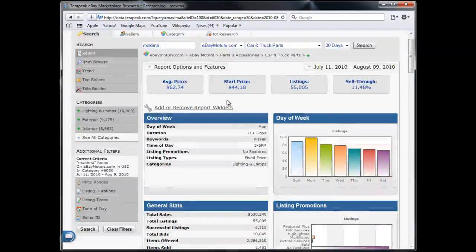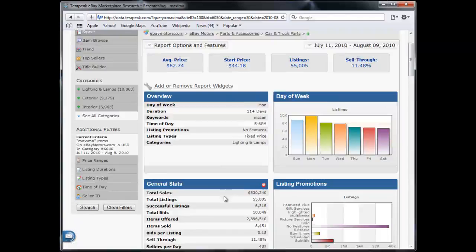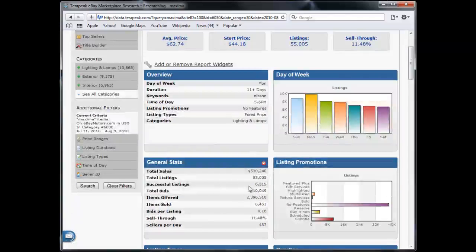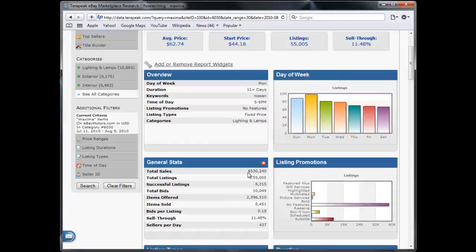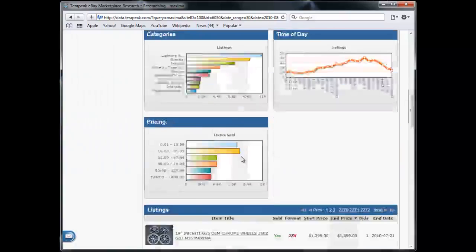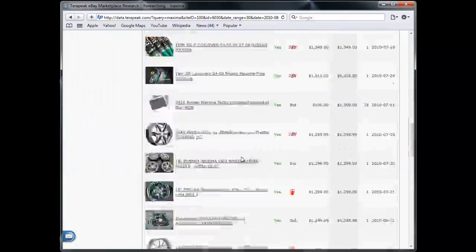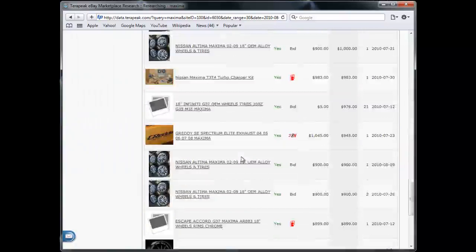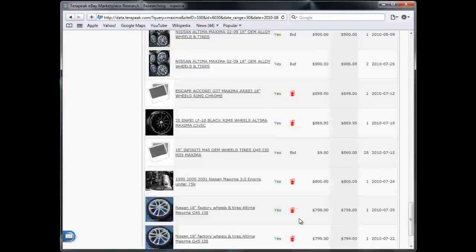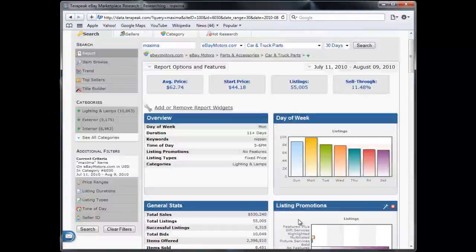So you can see that each month there is $500,000 in sales for the Maxima. You can see exactly which parts are being sold and how often they're being sold.